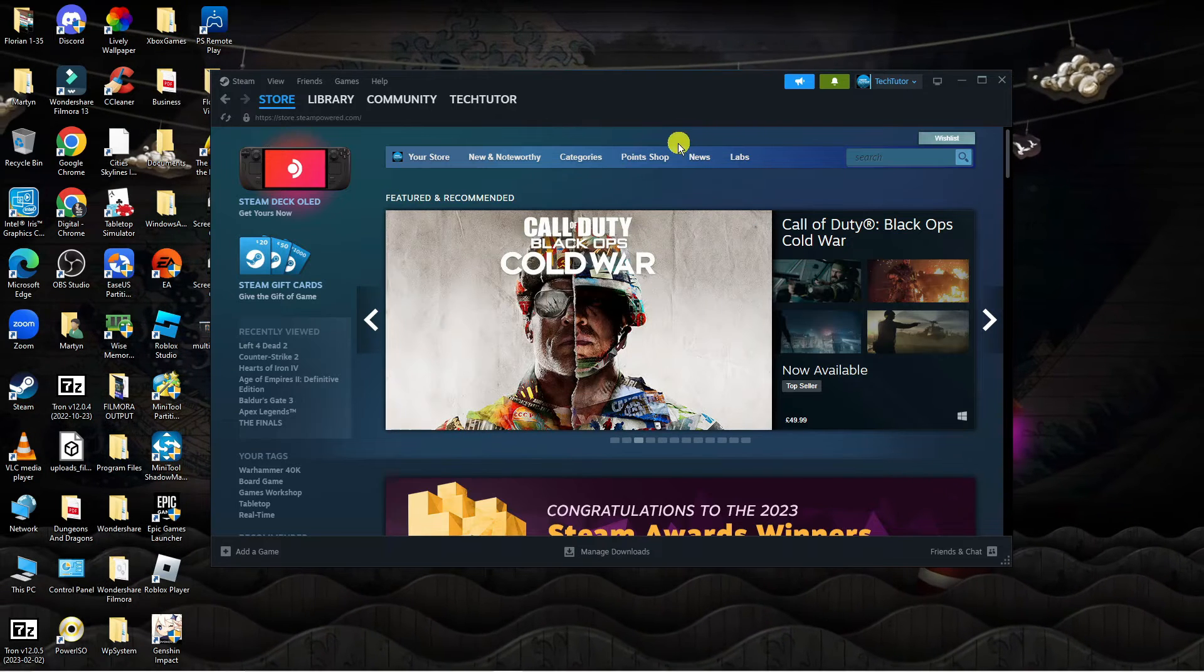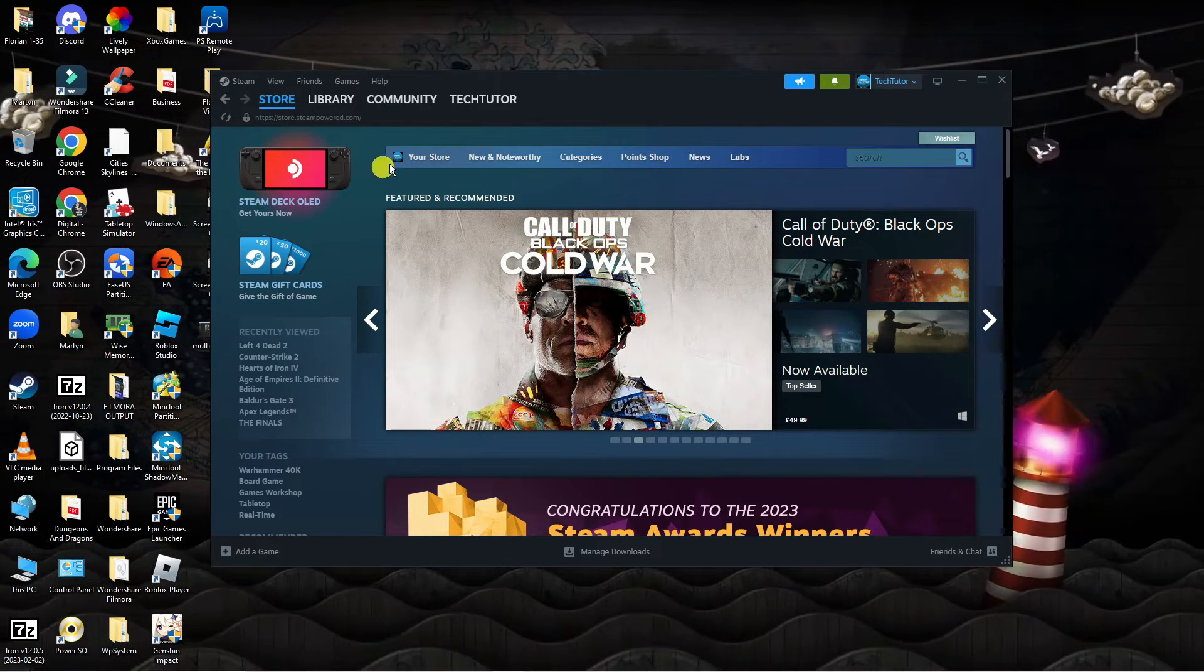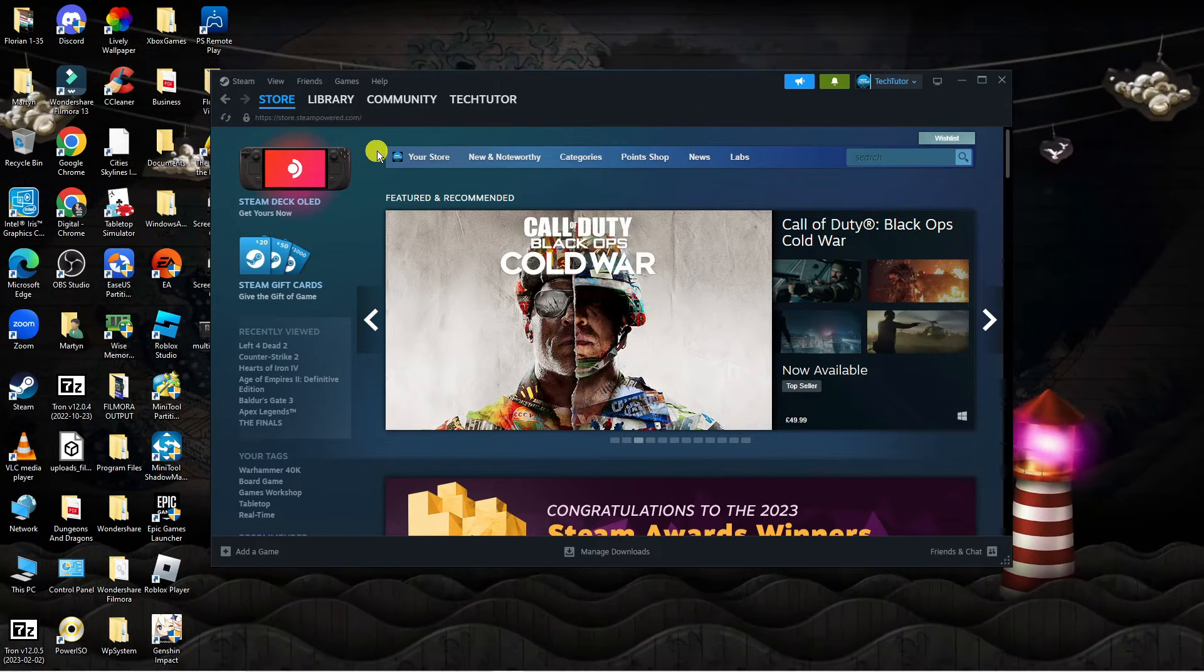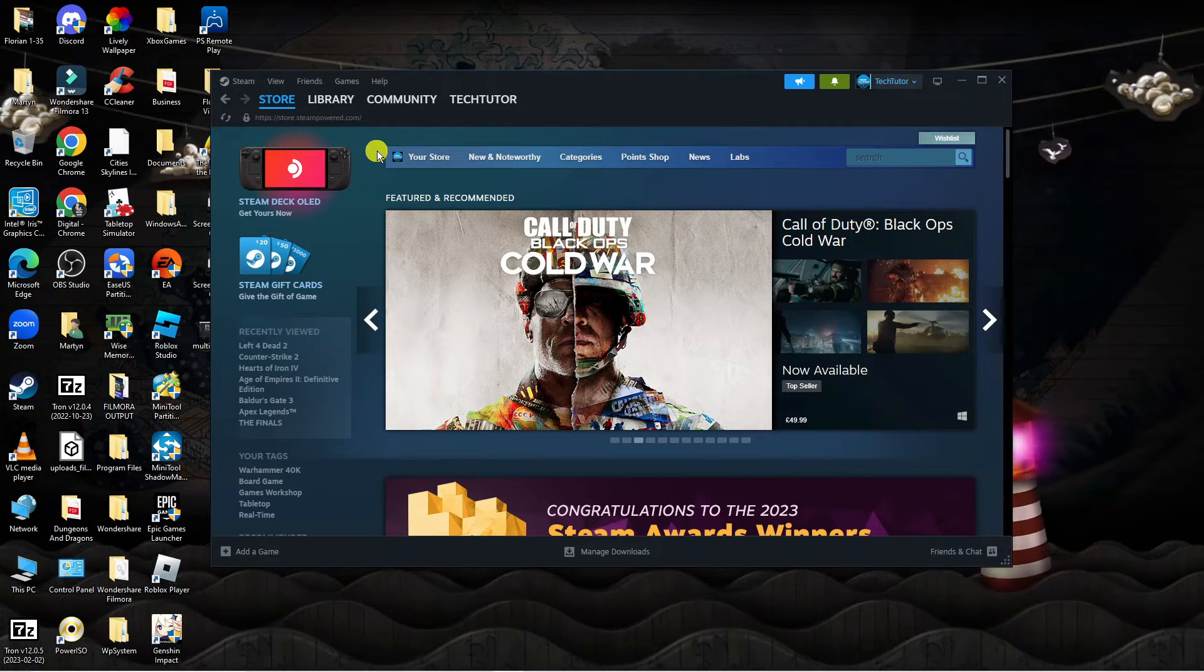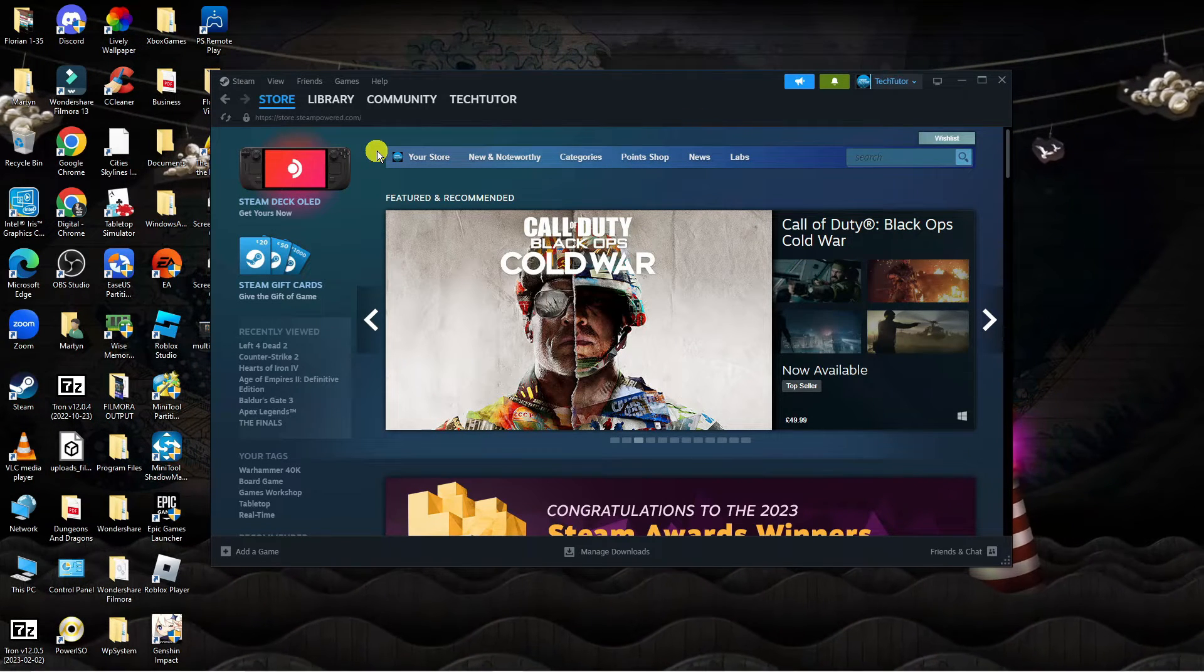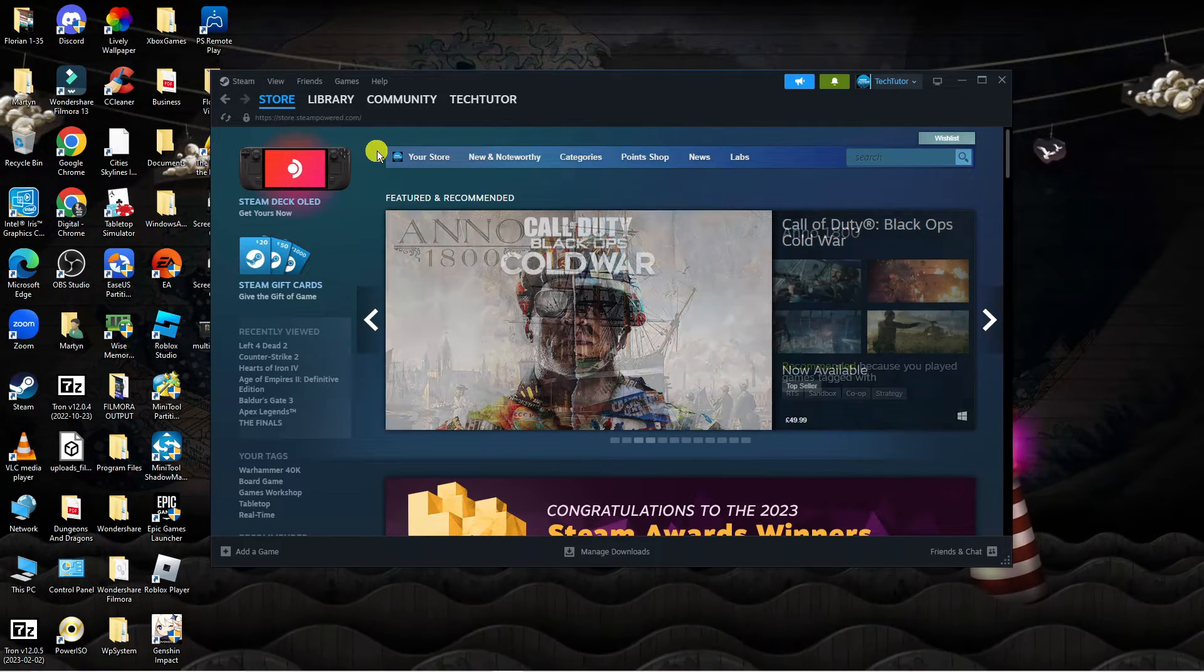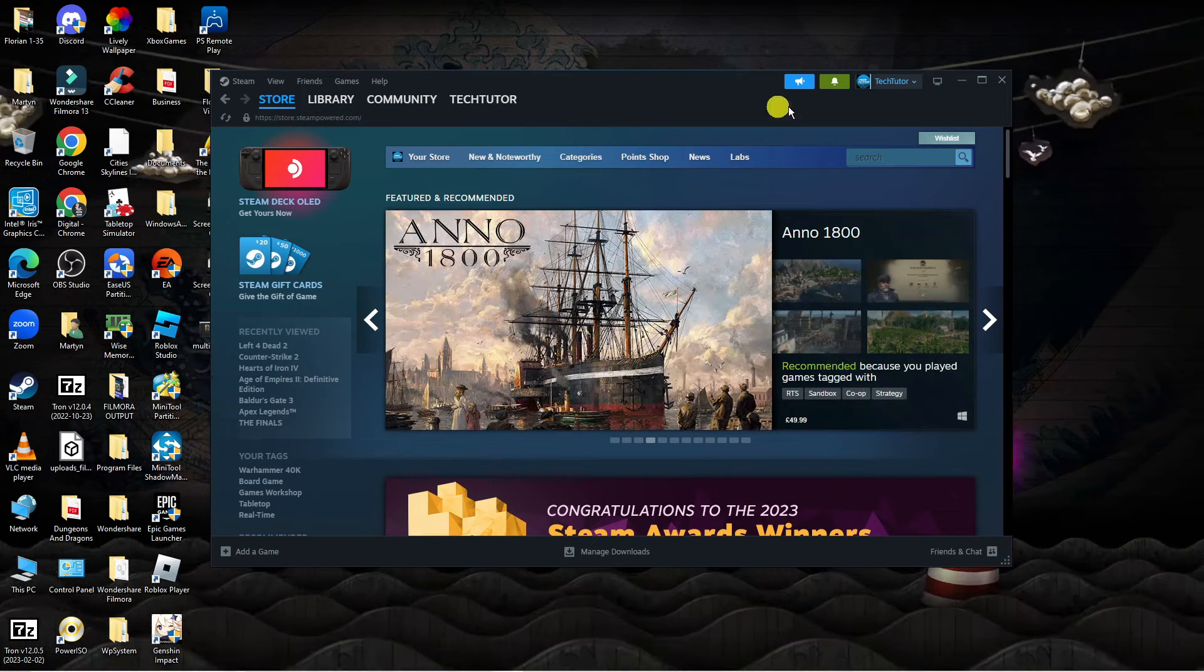Here we are as you can see I've got the Steam app opened. If you do prefer to use the web-based version of Steam it's absolutely fine, the steps are the same.